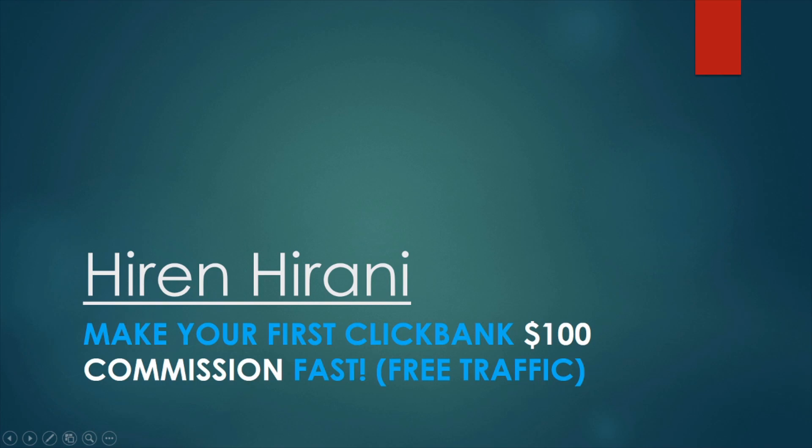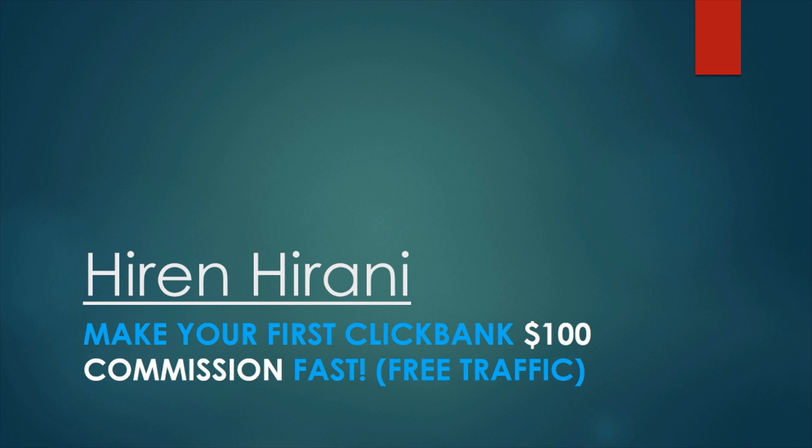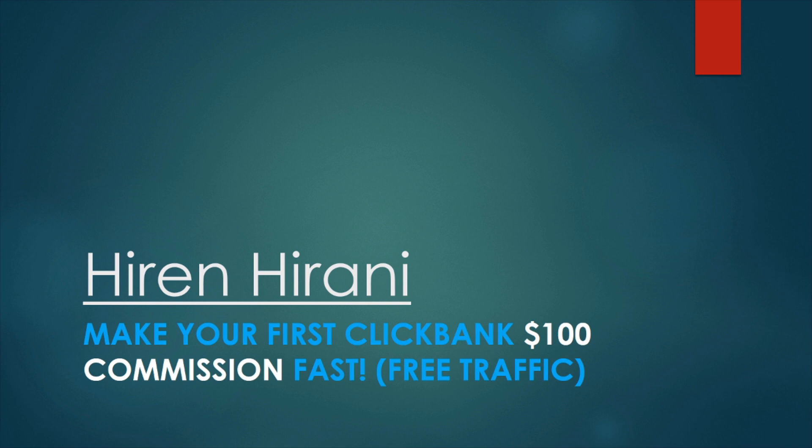Hello everyone, it's Hiran here. In this video, I'm going to be showing you how to make your first Clickbank commission fast. This method is going to be a free traffic method. You don't need to worry about paying for traffic or anything like that. And if you're a beginner, this is going to be the best method to get started with to make some money on Clickbank and to reach your first $100 a day.